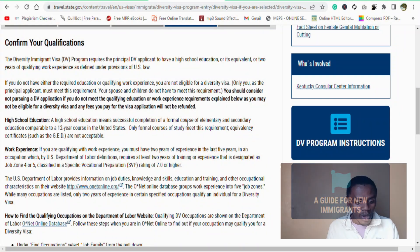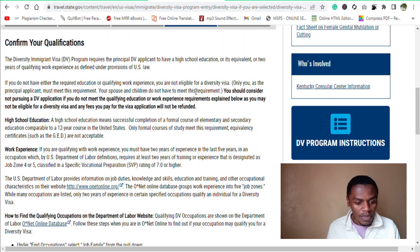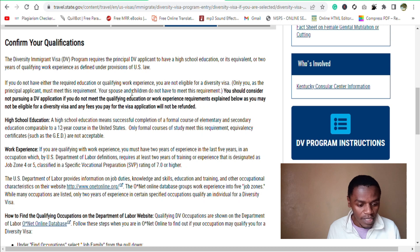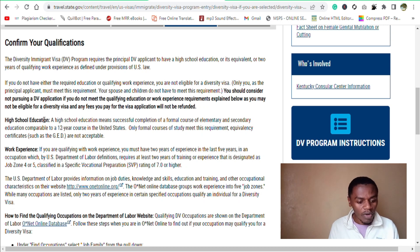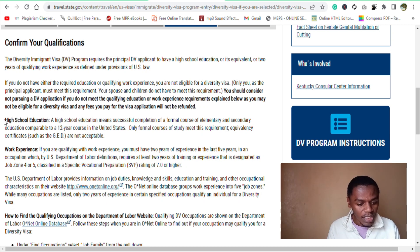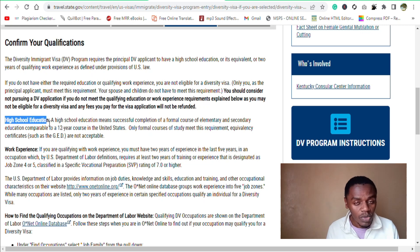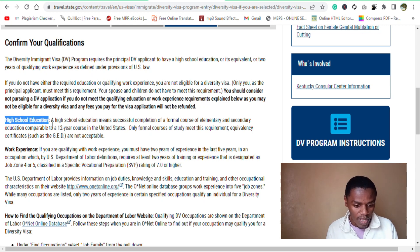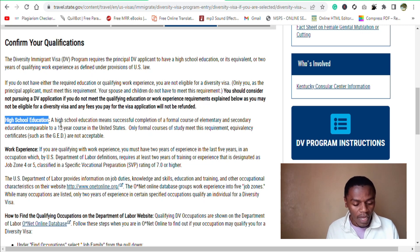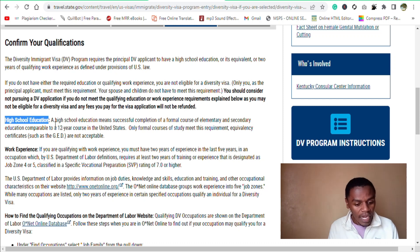from the travel.state.gov website, we see that one of the requirements is that you should have the high school education.